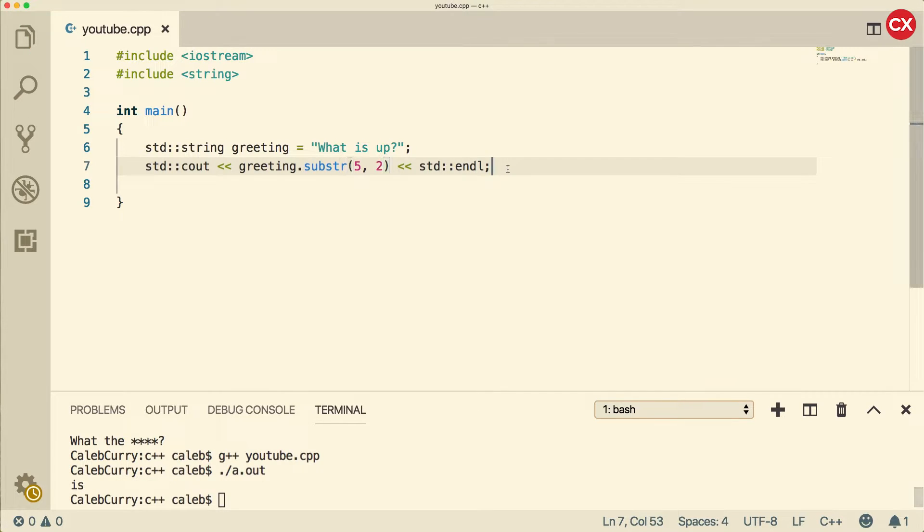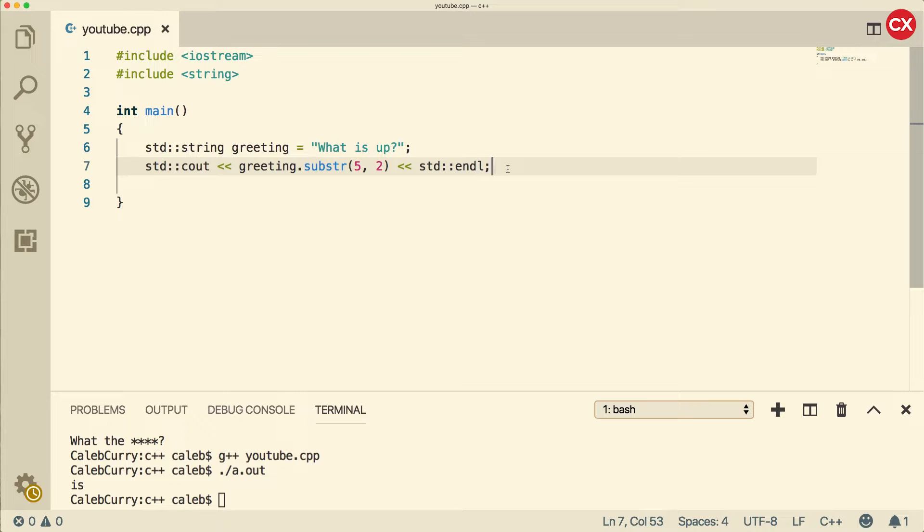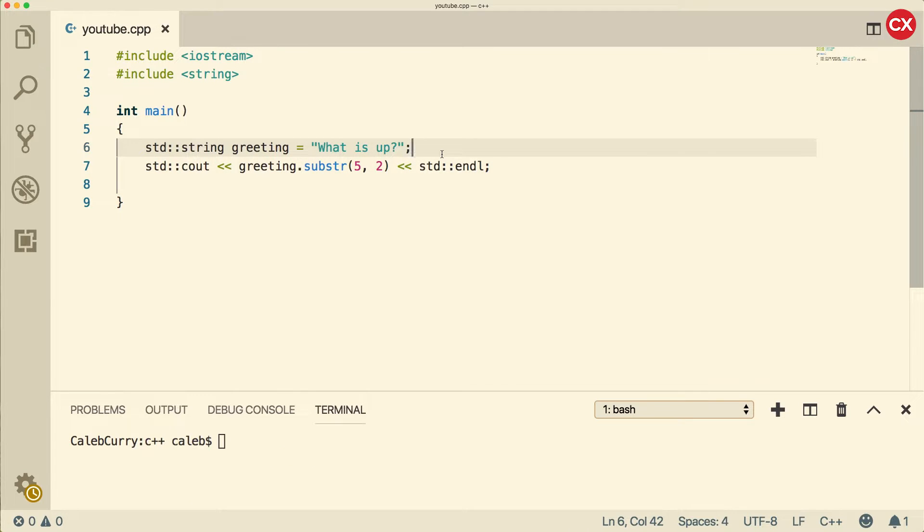This method is useful if you want to extract part of a paragraph, for example. Rather than taking an entire paragraph or an entire string, we can just get a part of it.